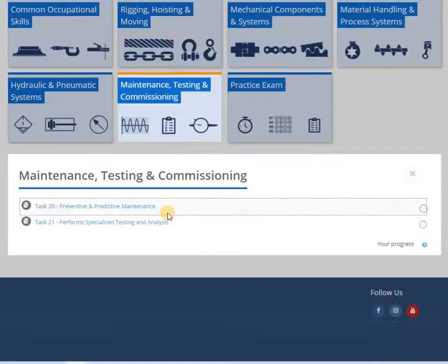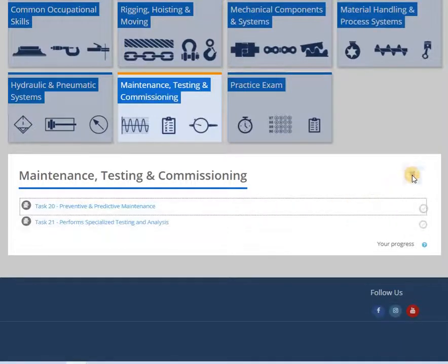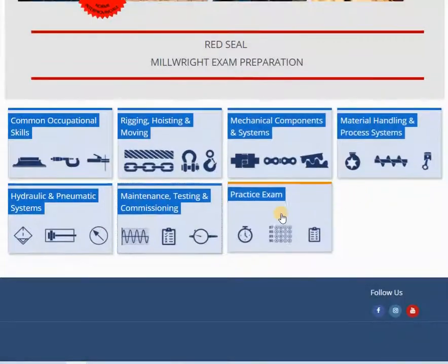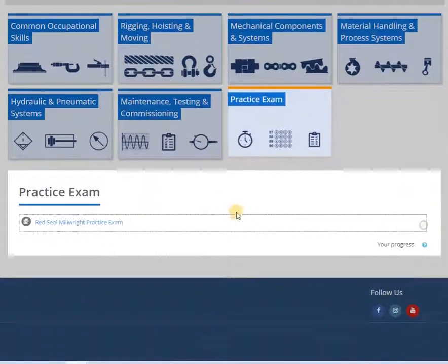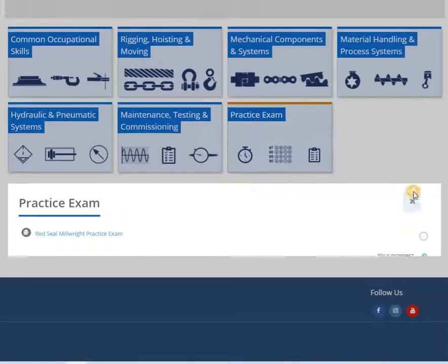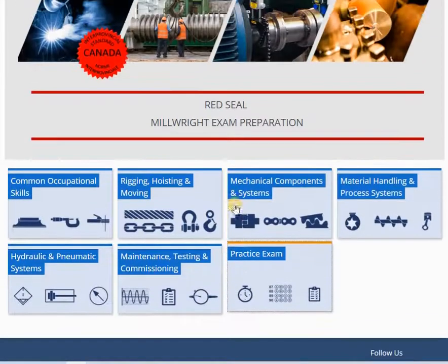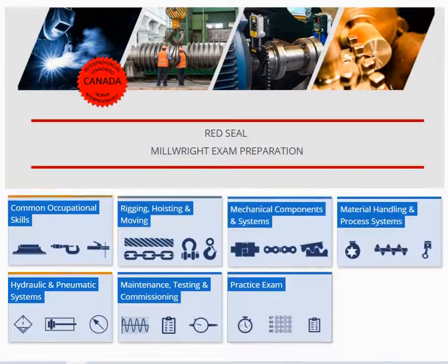Answer explanations lead to understanding. Simply providing the correct answer option requires memorization. Understanding is far more effective than trying to memorize every question.